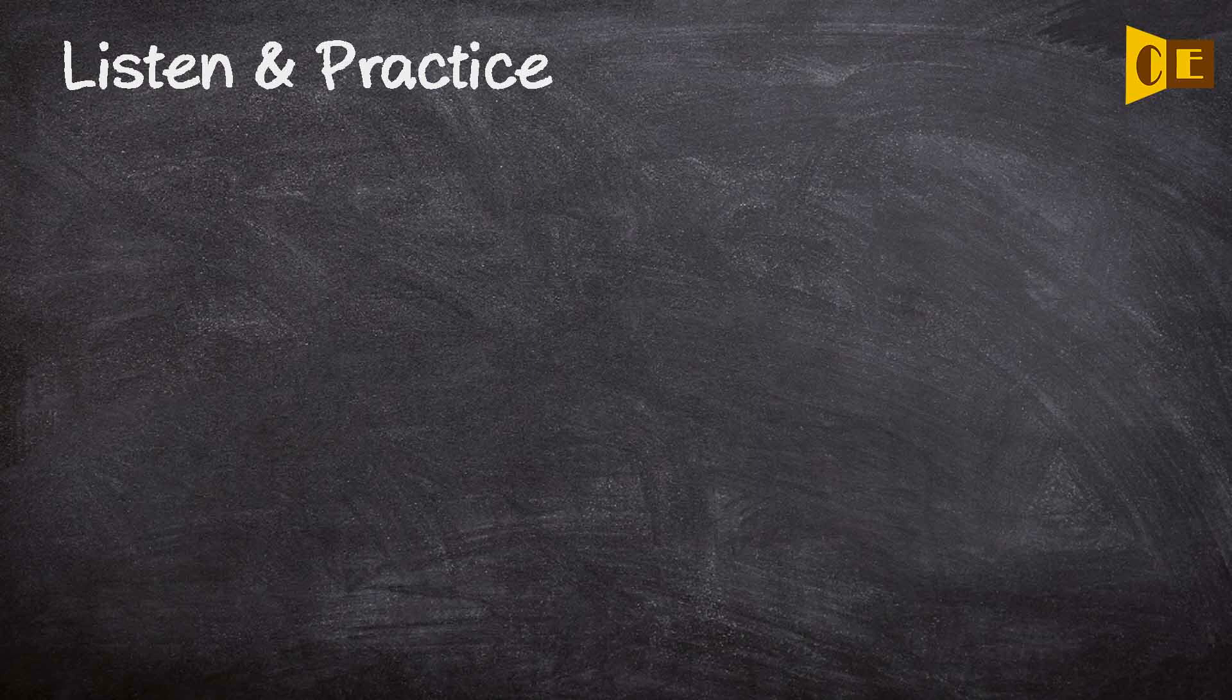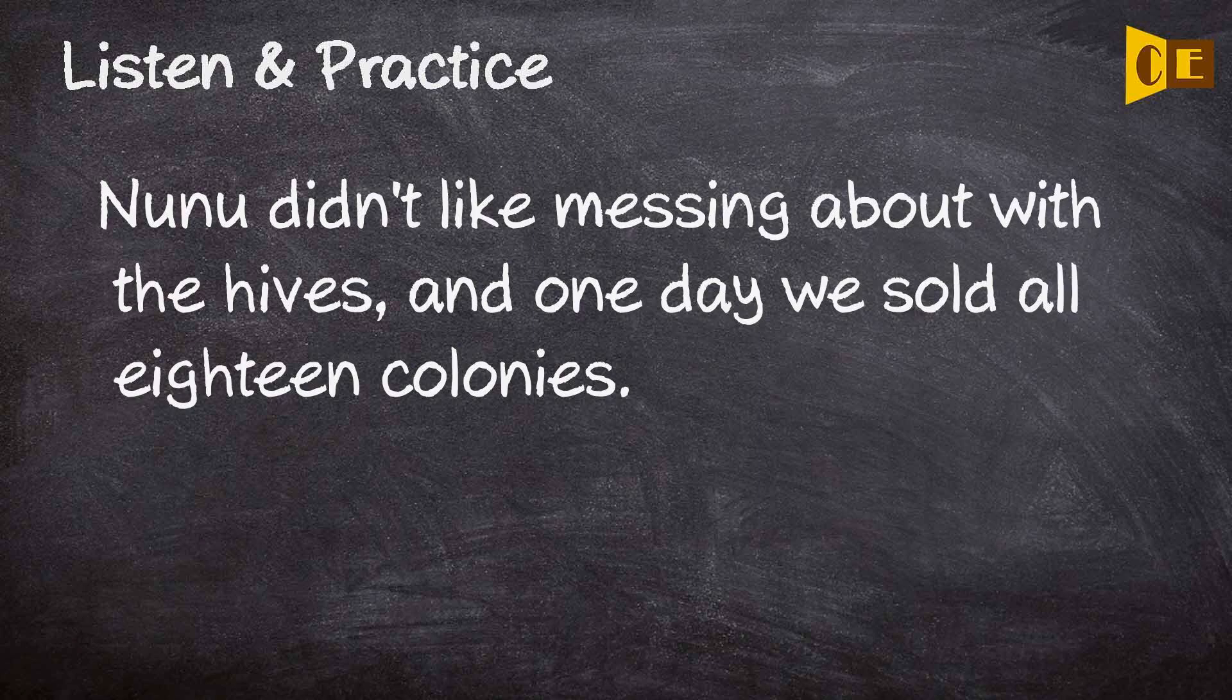Nounou didn't like messing about with the hives, and one day we sold all eighteen colonies.